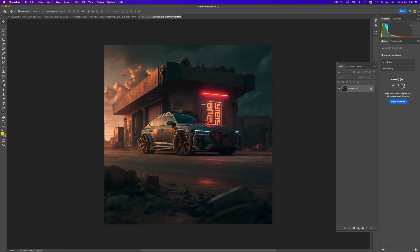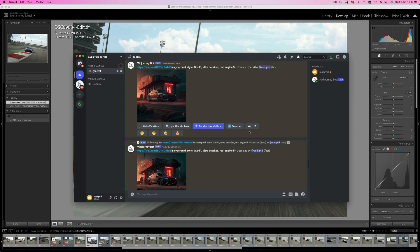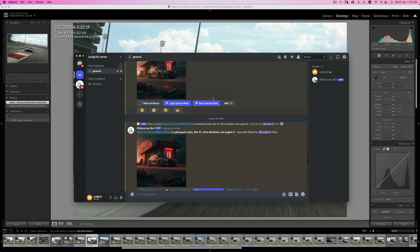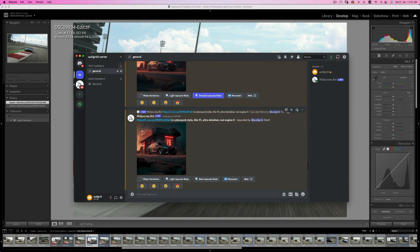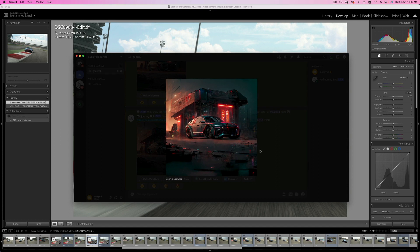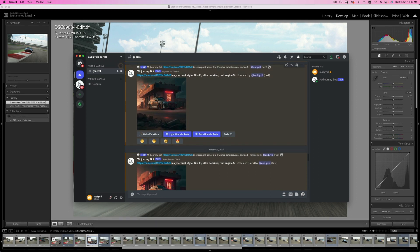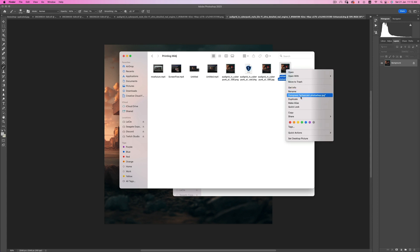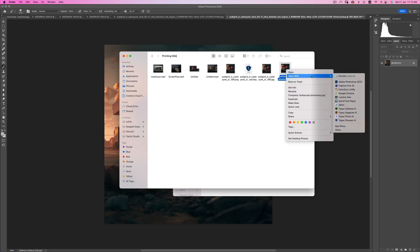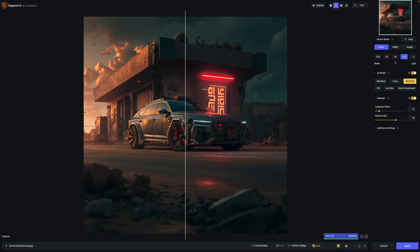Let's see what we can do with Topaz AI. I tried the Detailed Upscale and the Beta Upscale Redo and they are really bad, as you can tell from the images — it's not usable. So the way I'm going to use Gigapixel AI is to export an enhanced version of what we did in Photoshop and import it into Gigapixel right now. I'm going to right-click the enhanced version and choose Open With Topaz Gigapixel AI.